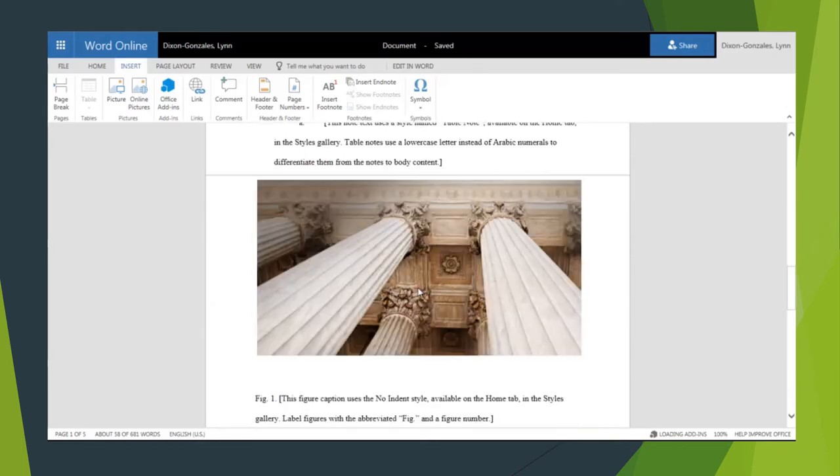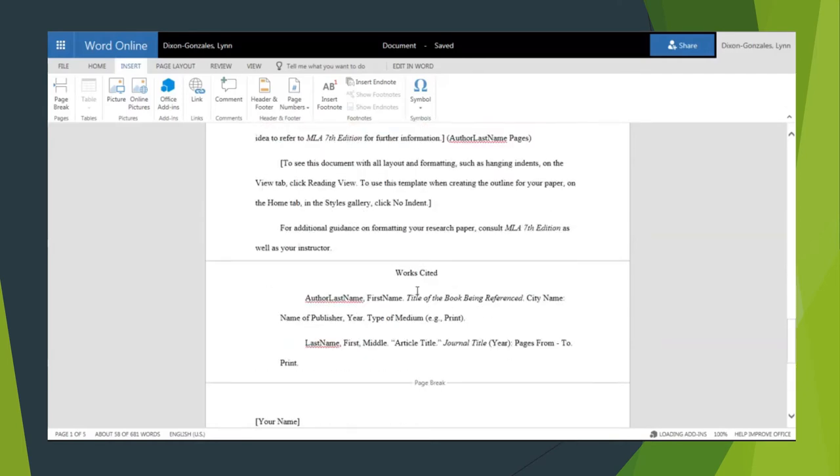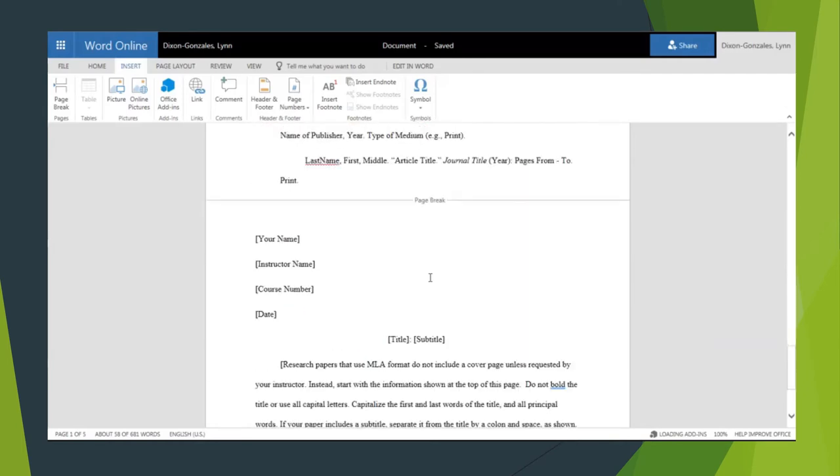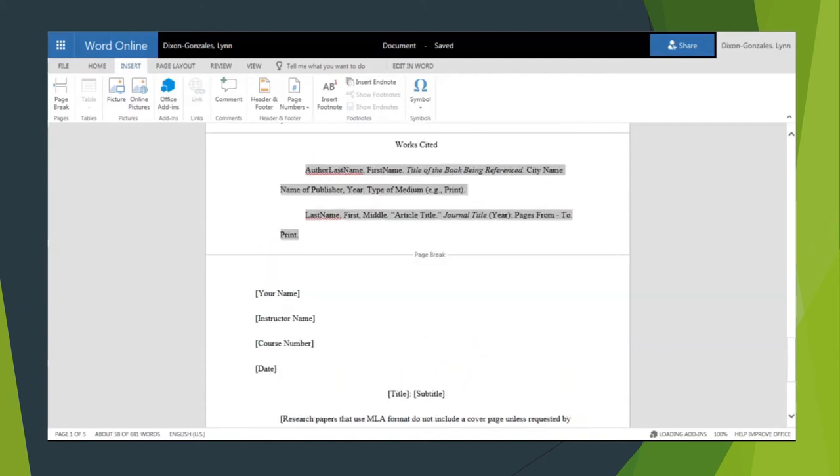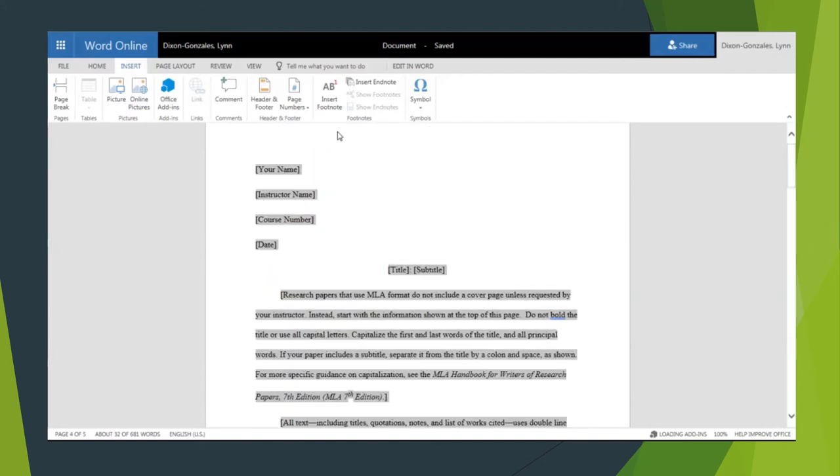Of course once you've finished writing your paper and everything is in the correct format you're just going to go up to the beginning, delete everything and now you have a perfectly formatted paper without having to mess with margins or fonts or anything like that.